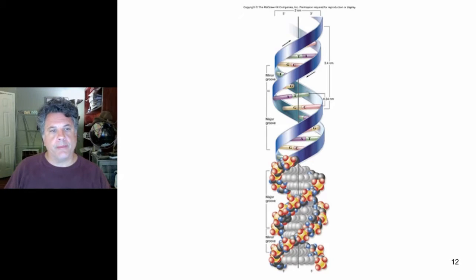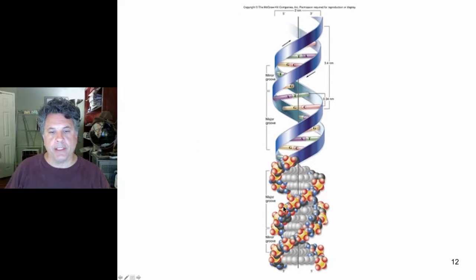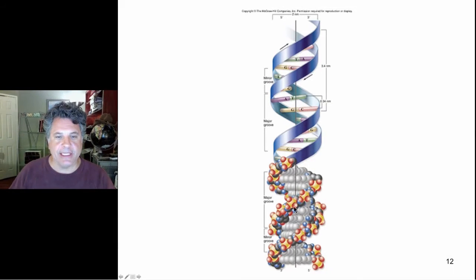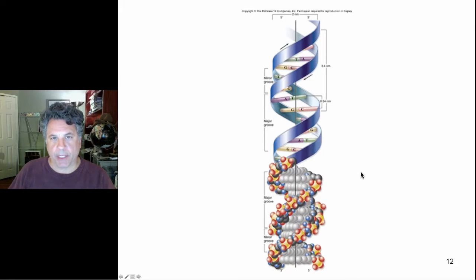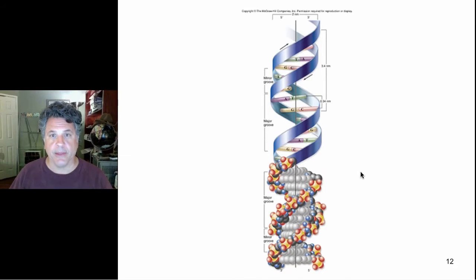We left off with the study of DNA structure. Part of its aesthetic beauty comes from the way that the structure of the molecule allows for its replication with fidelity, and you heard them discussing that feature in that movie clip.